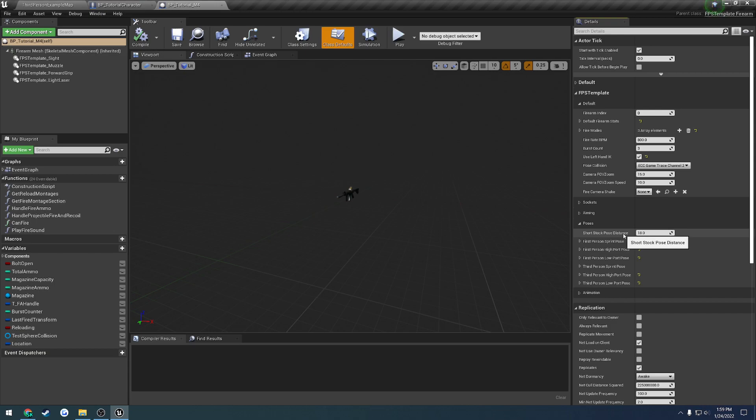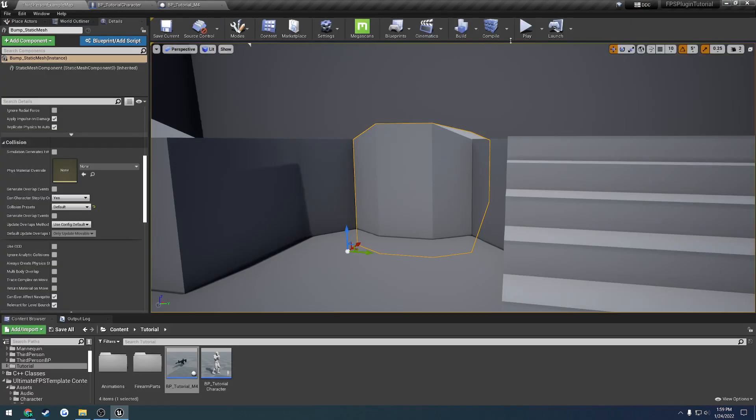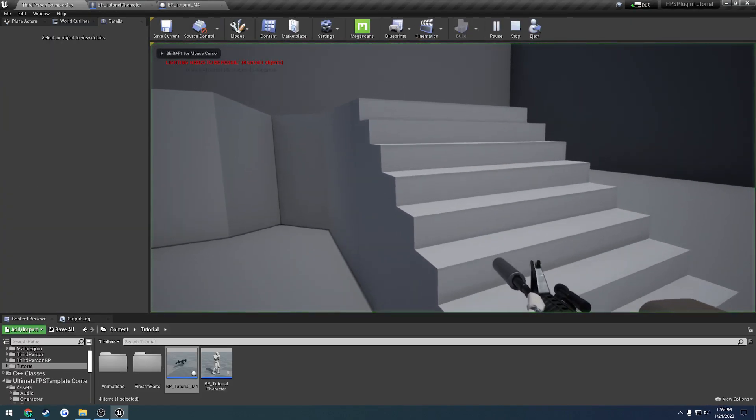So this is for short stocking. If you're not familiar with what that is, let's say you have your firearm, you have the stock in your shoulder. Now let's say you wanted to compress this to where your overall length does not extend out very far. What you could do is you could push the stock underneath your armpit and suck the firearm in closer to you. So that's what this controls. So it's at a distance of 18 right now.